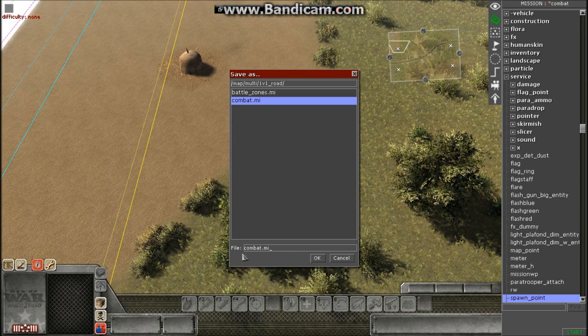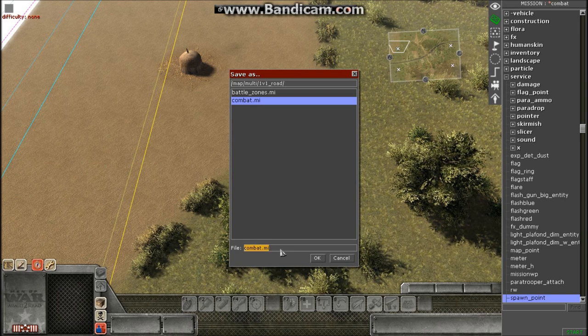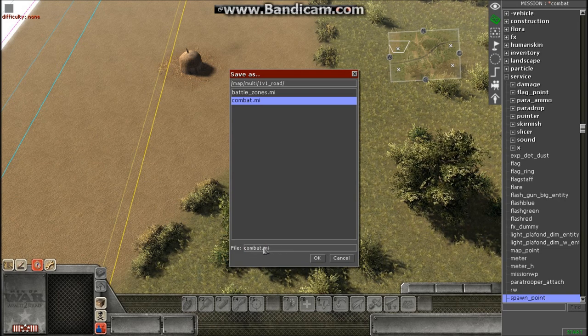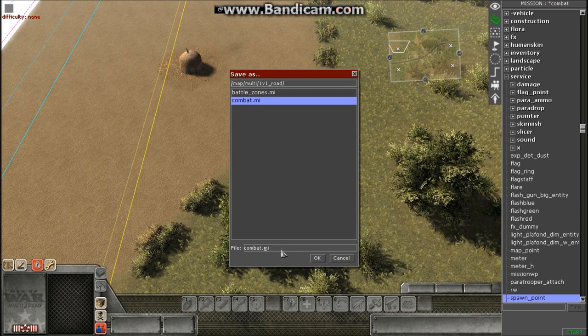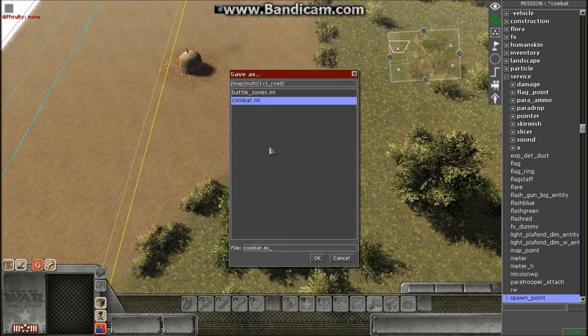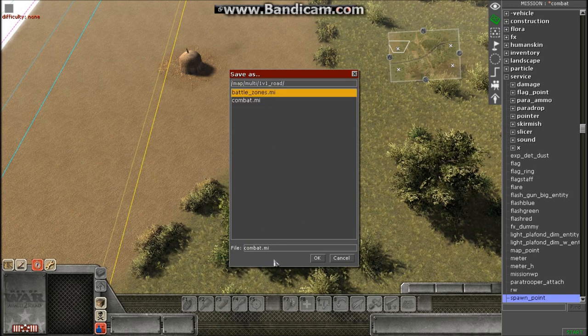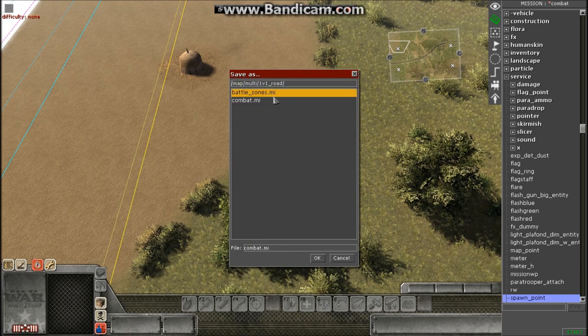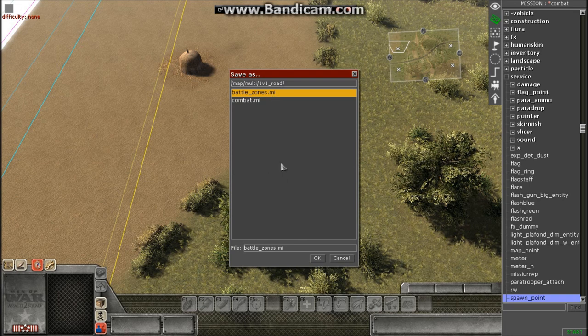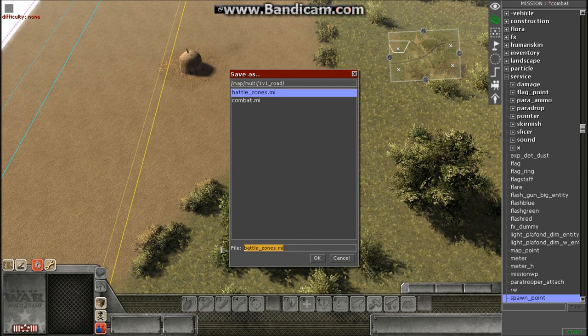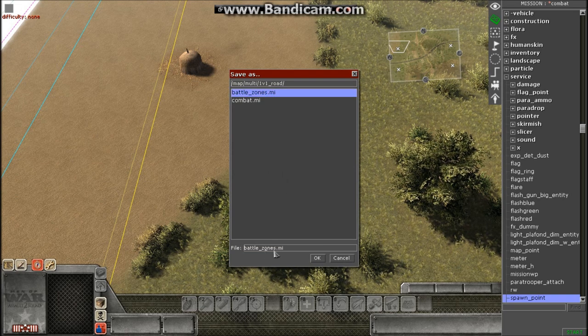So like I said, combat will just be combat. Make sure you spell it correctly, no spaces or anything like that. For example, battle zones. If you want to make this map available for battle zones, you put battle underscore zones.